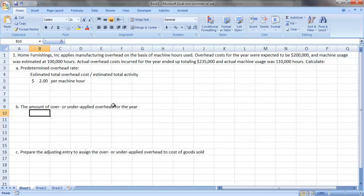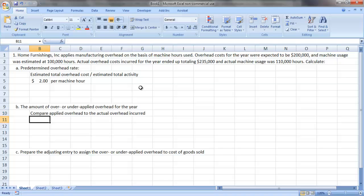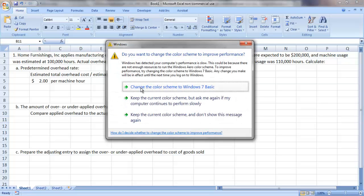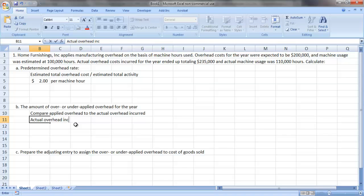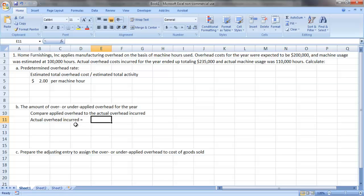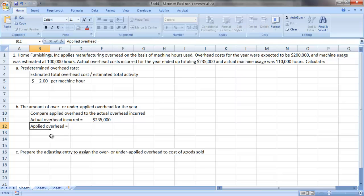The next thing we want to find is the amount of over- or underapplied overhead for the year. In order to do so, we need to compare the applied overhead to the actual overhead incurred. If we apply more overhead than we incurred, we're going to be overapplied for the year. If we apply less than we incurred, we are going to be underapplied for the year. So in order to calculate our actual overhead incurred, that is given at $235,000 right here in the problem. To calculate our applied overhead, we always take our predetermined rate times our actual activity.